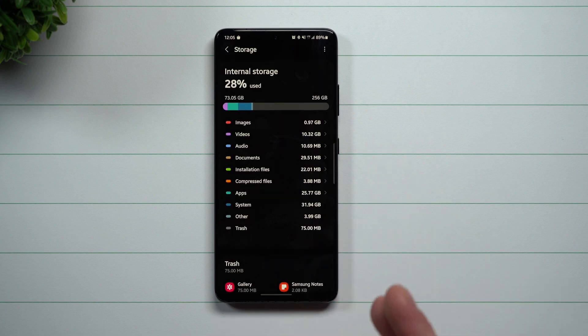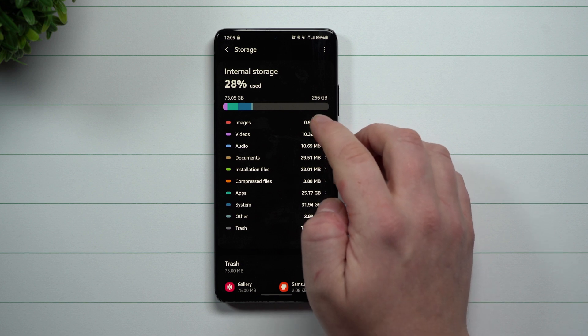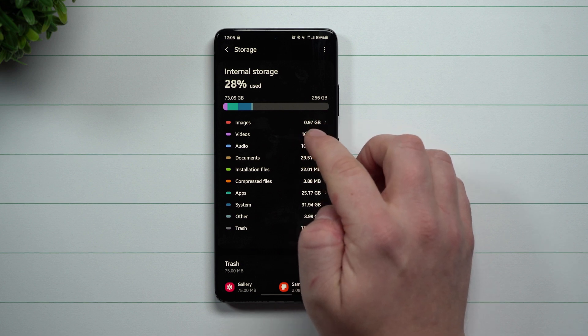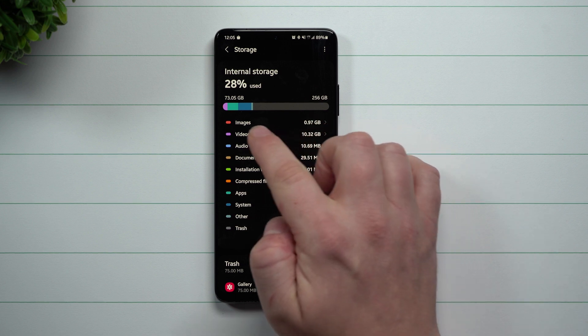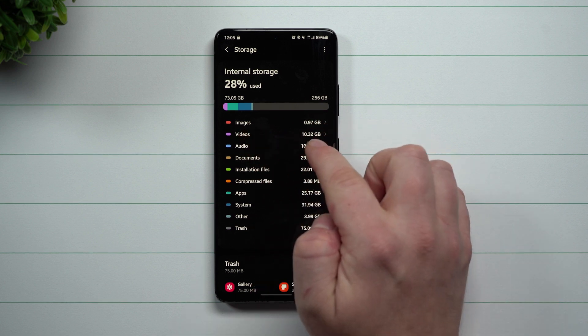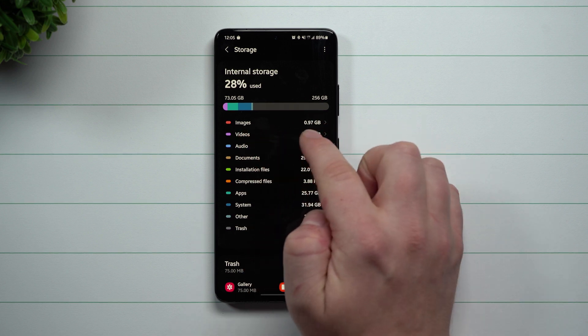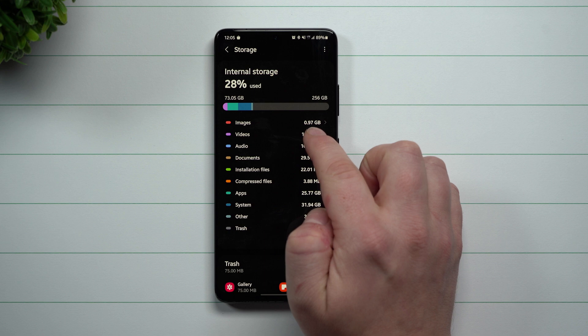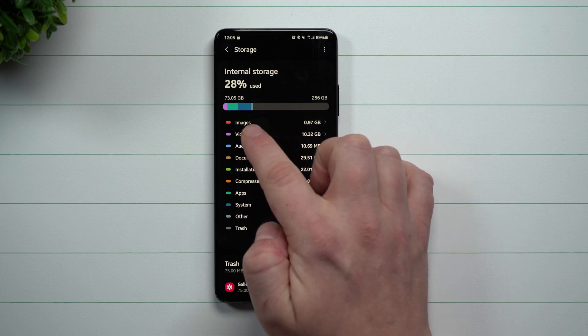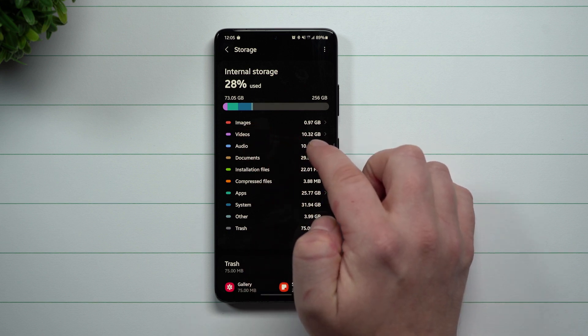Now inside of Storage, this is basically your storage in a glance. So it's a way that you're able to take a look at how much storage is being used per each category. So you can see that I'm almost at a gig inside of my images.